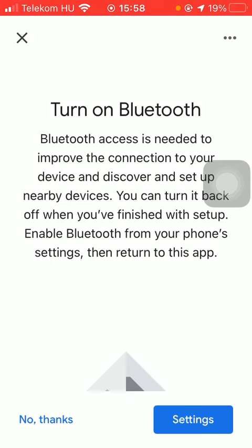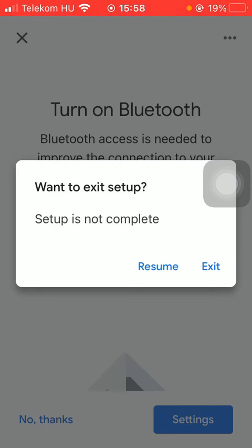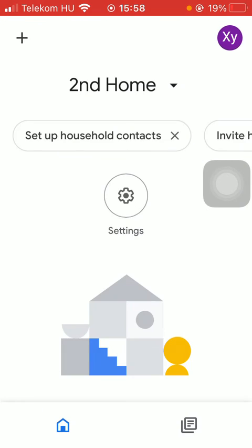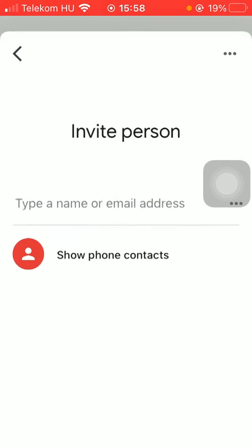Then you will be able to connect your devices to your account and you can also add new people to your home by tapping on the add person to home icon.